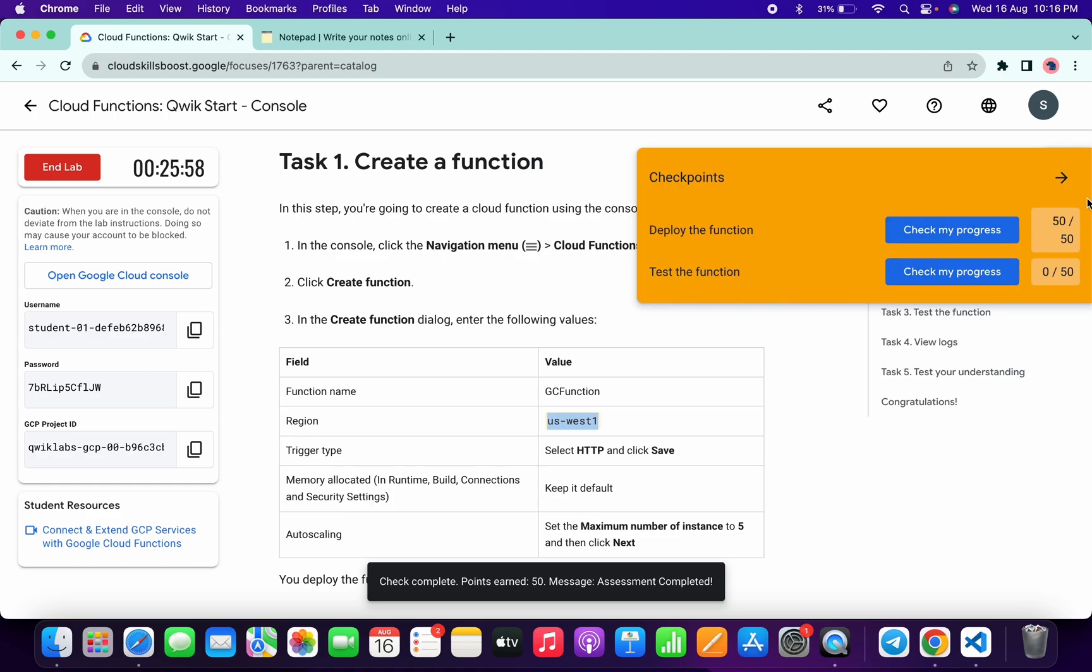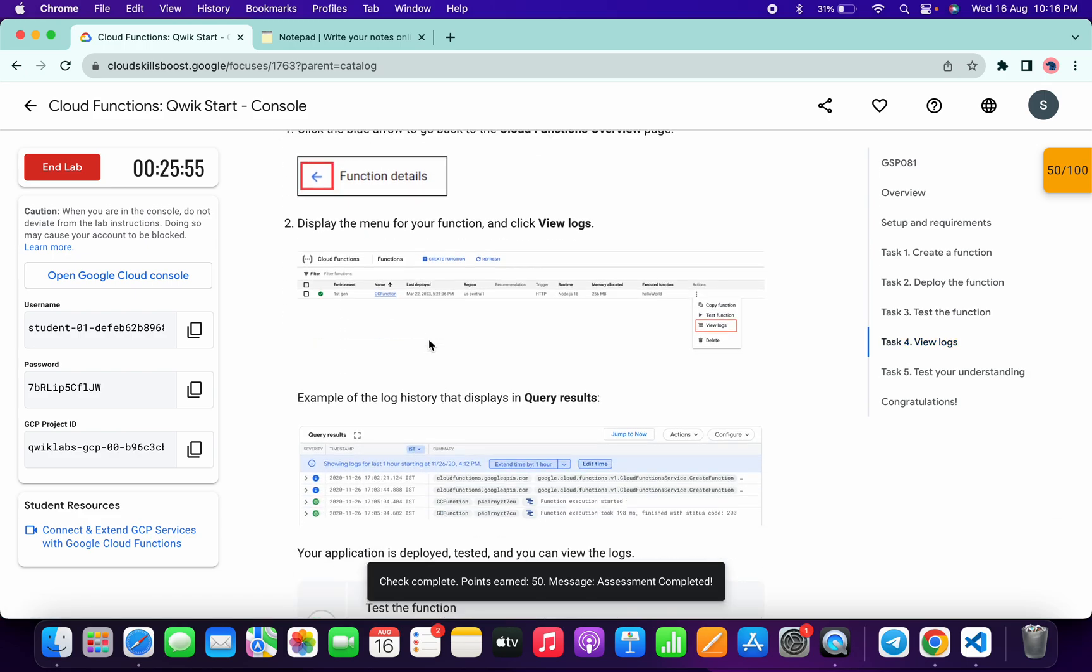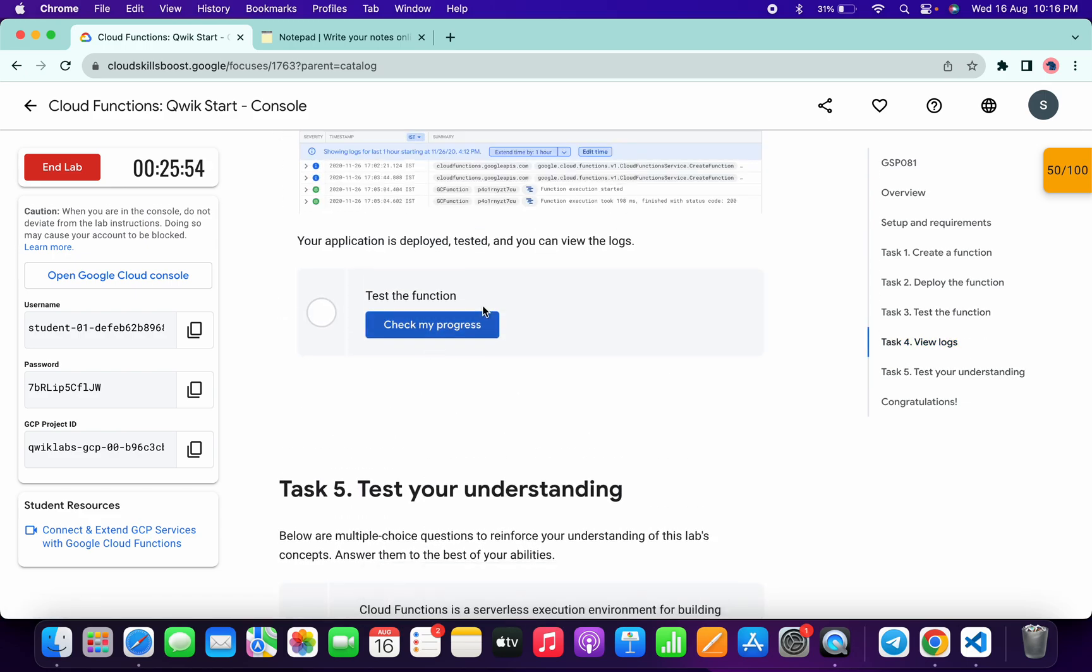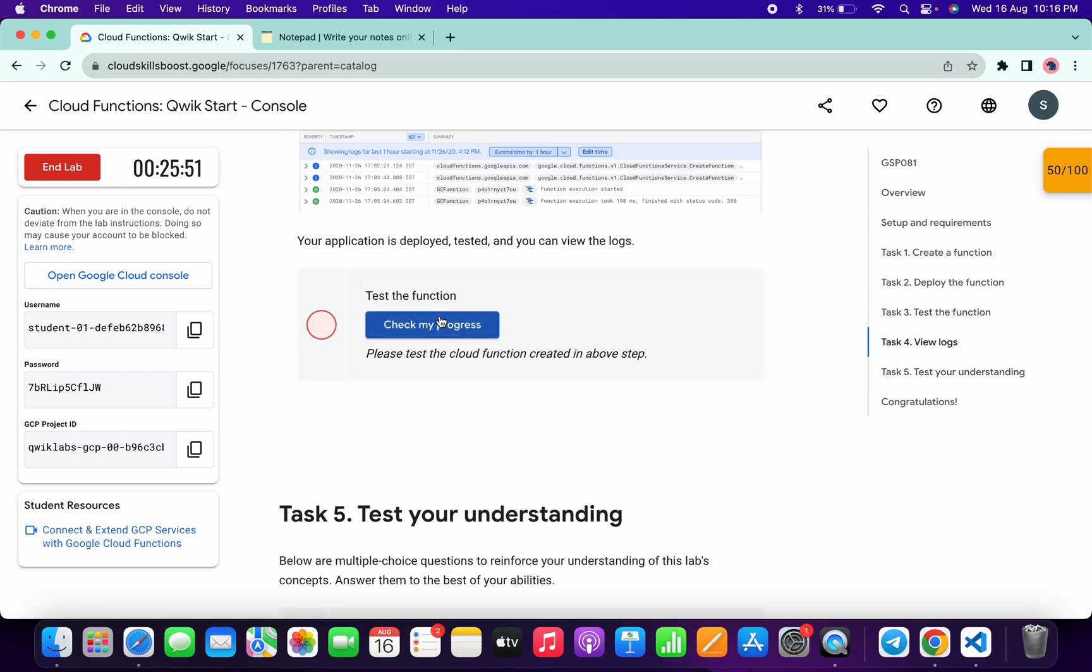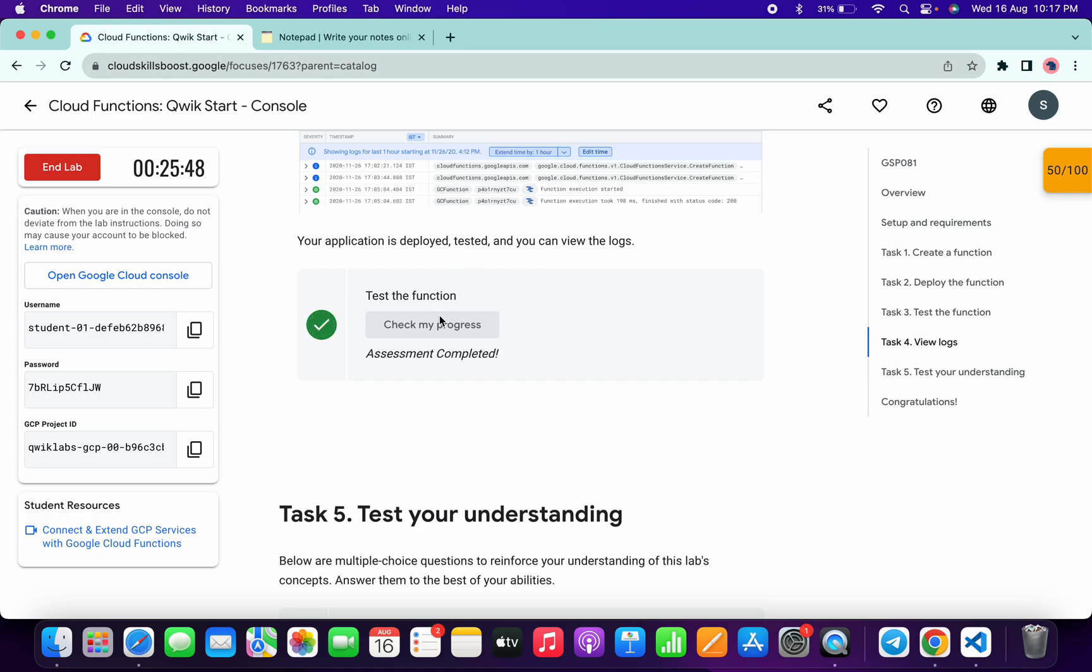As you can see, for the last task I am not getting a score. If I click on Task Number 4 and scroll down and click on 'Check my progress', I will get a score without any issue. Just wait and watch—as you can see, I got a score. That's the way we have to complete this lab.